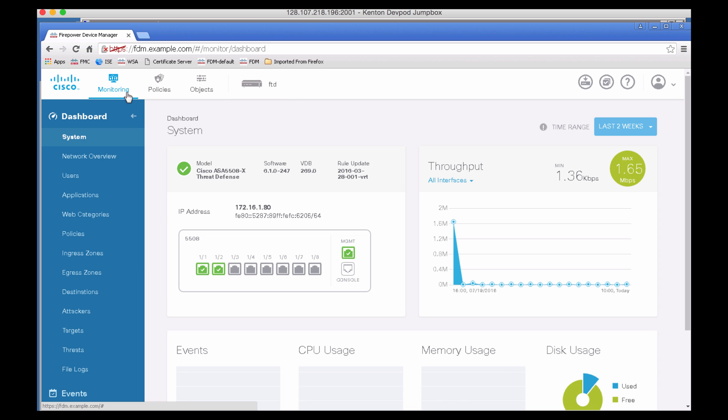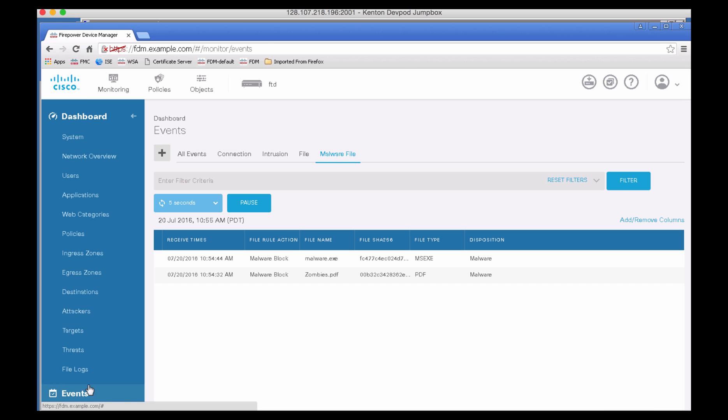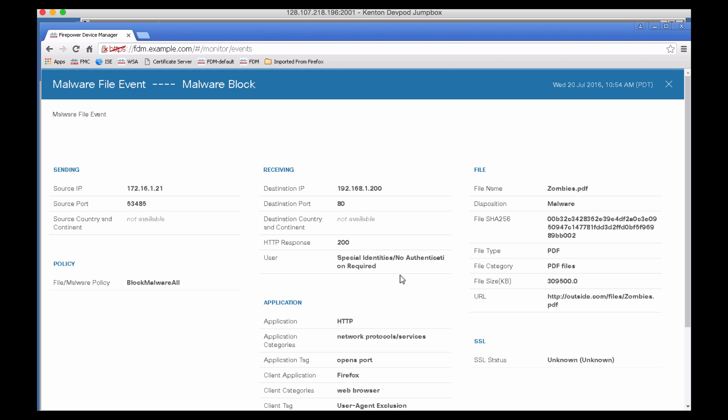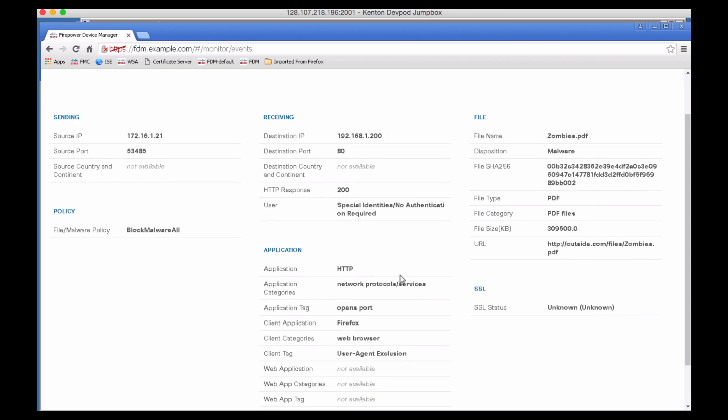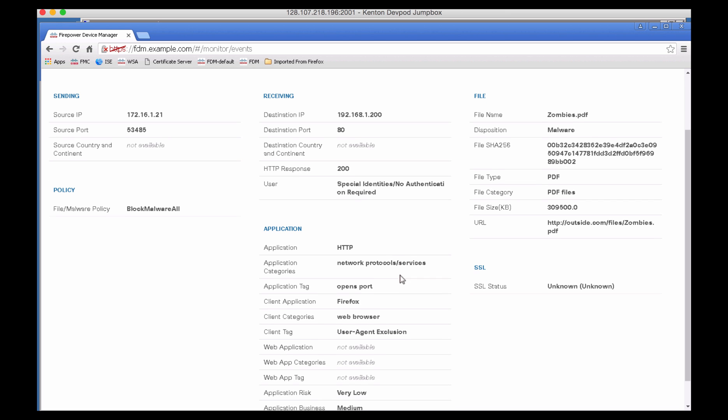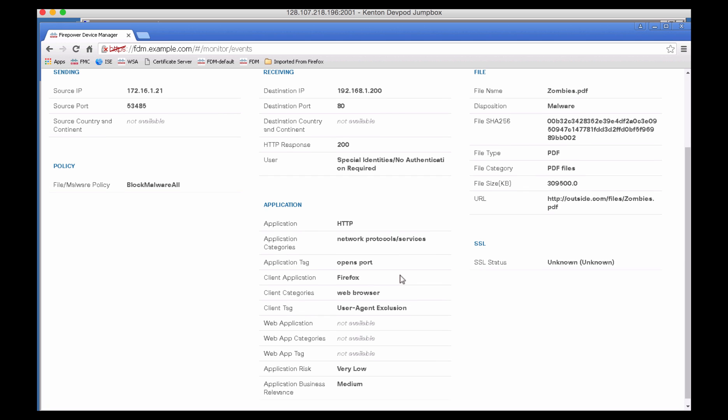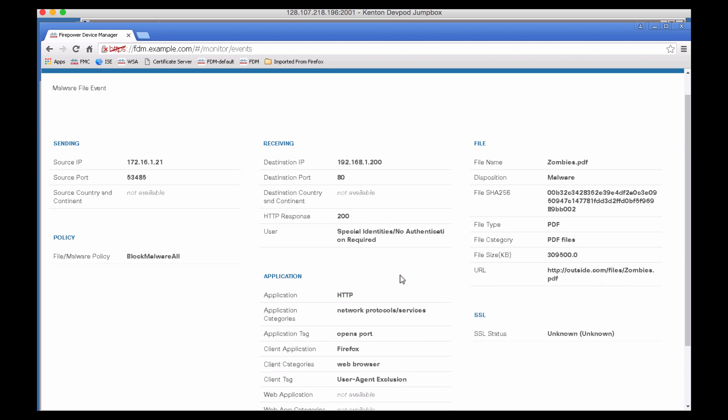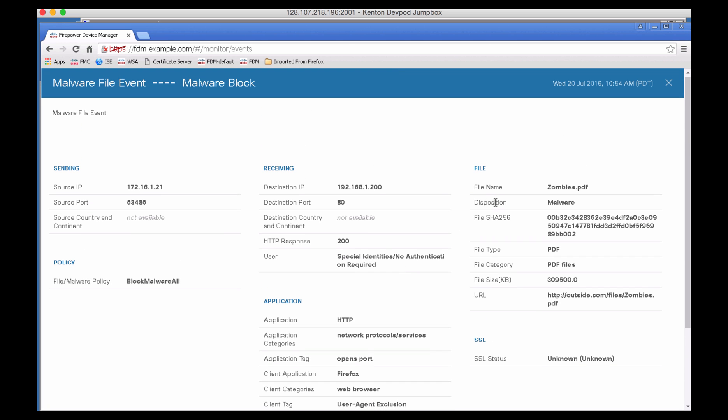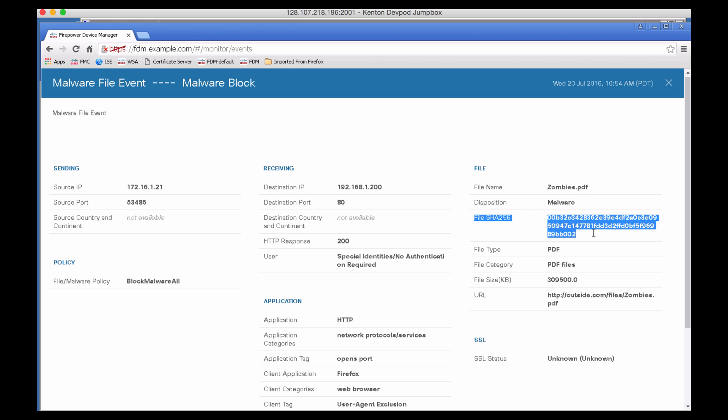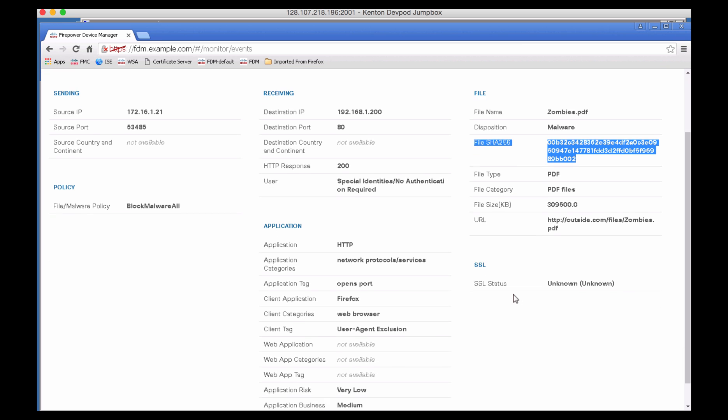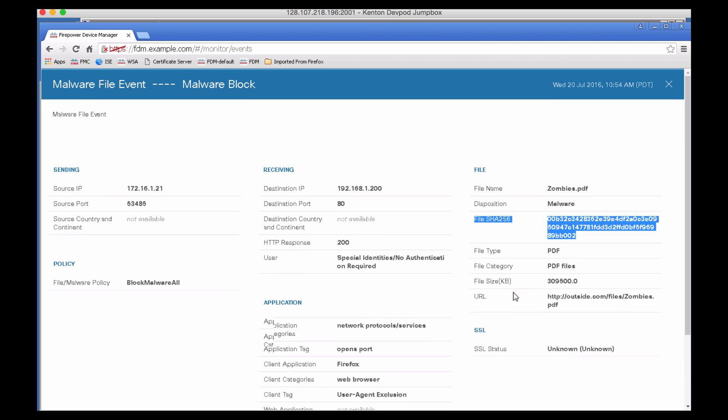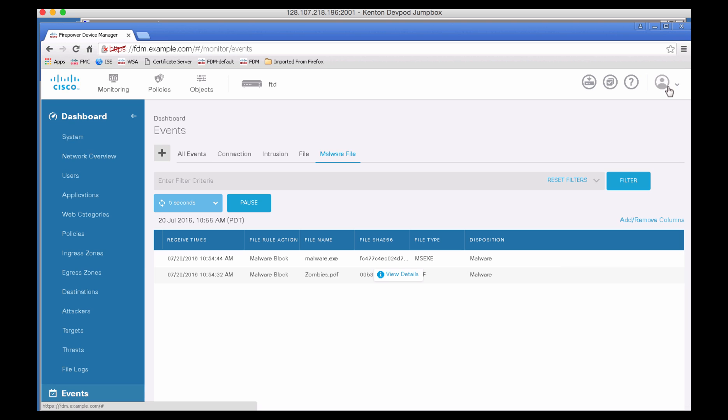Let's go into Monitoring and quickly see the events that were generated because of the file block. Let's go to Malware File, and notice we do see the two malware blocks which have a disposition of malware. We can click on View Details and notice much more details about the event that was generated. The cloud disposition from our AMP cloud was malware. The file SHA-256 is also noticed here, and you can see what file or malware policy you had selected or hit.